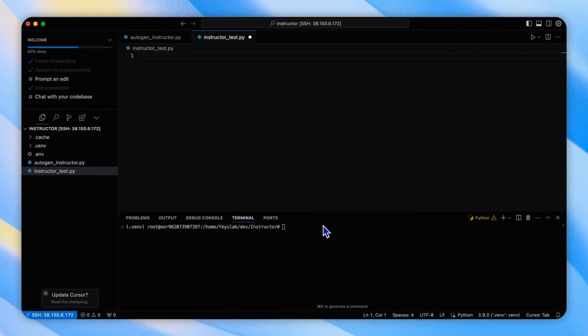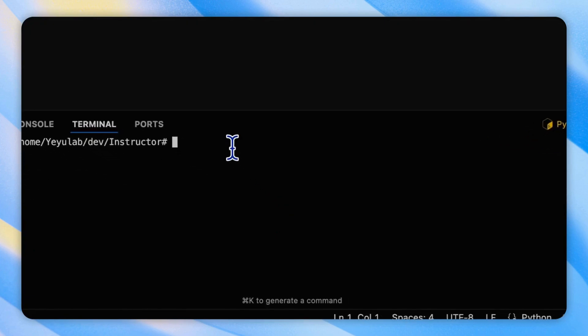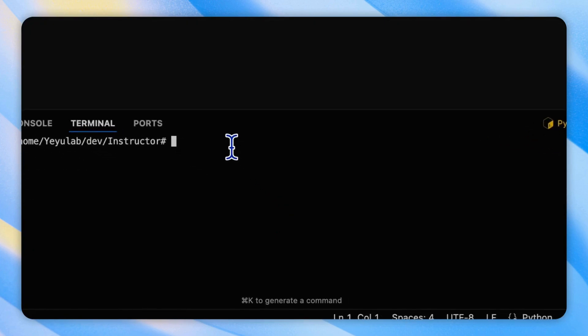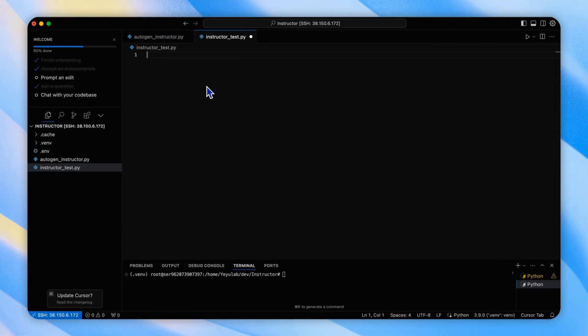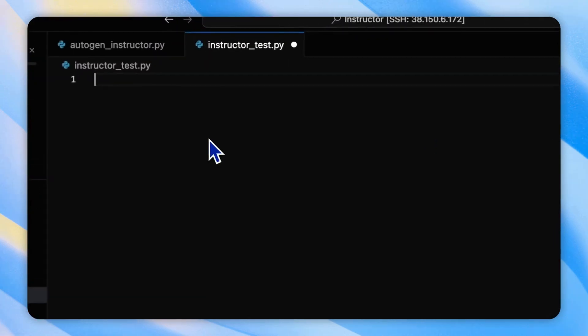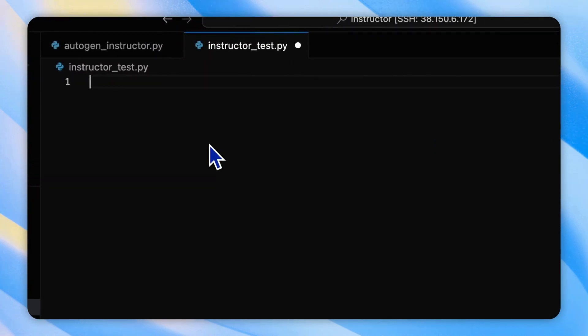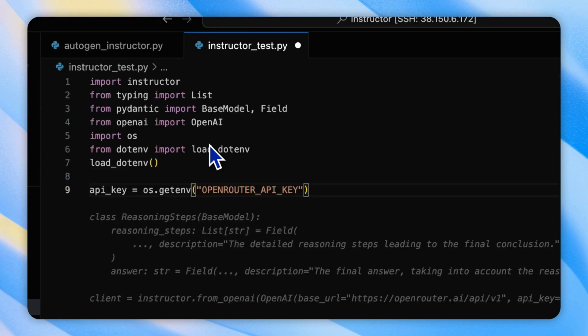First, install the latest instructor, Pydantic, and OpenAI. In the code, we will import the necessary libraries and set up our environment.